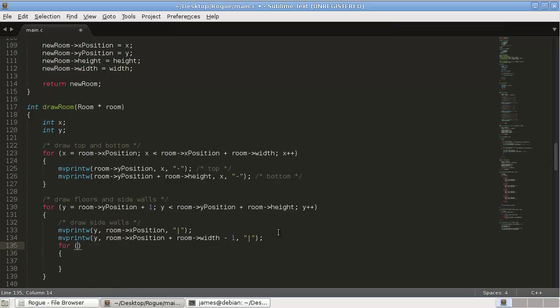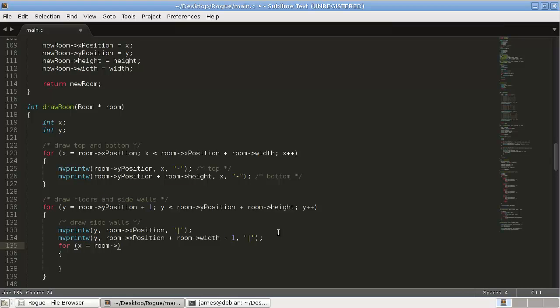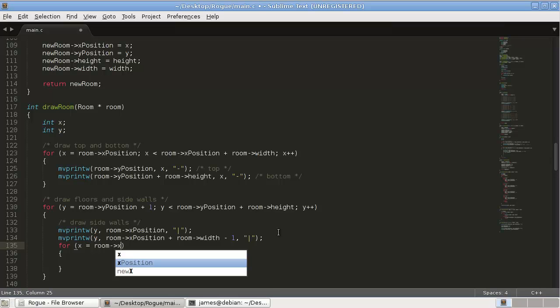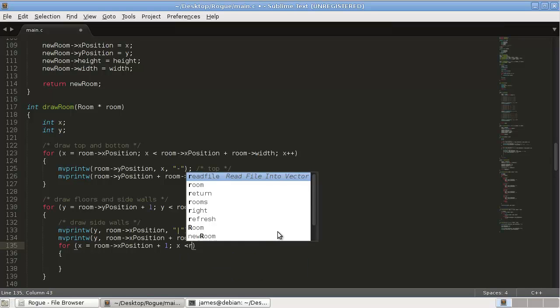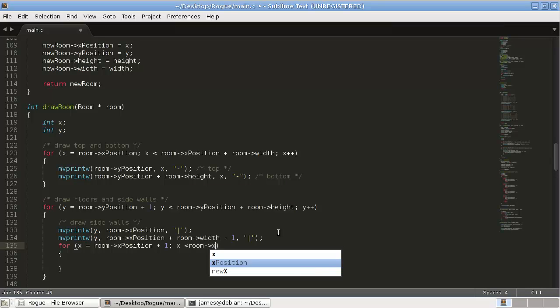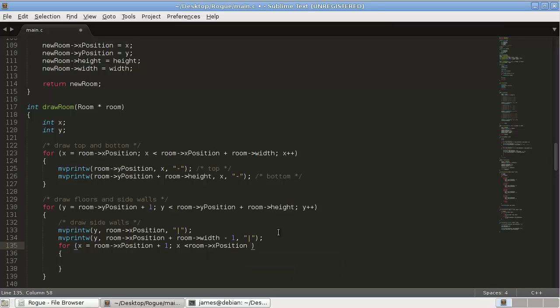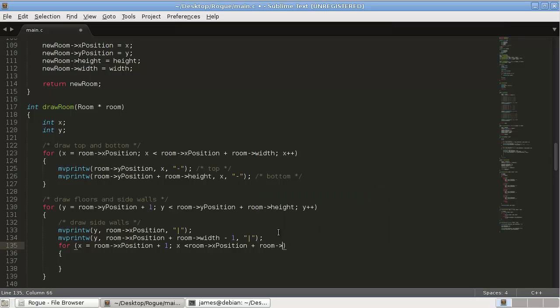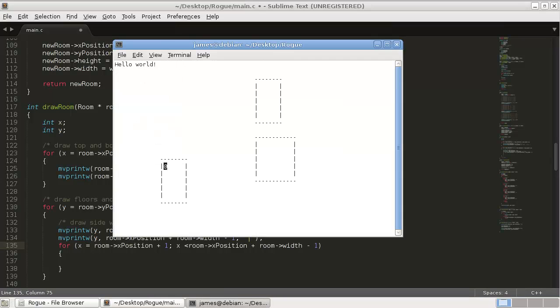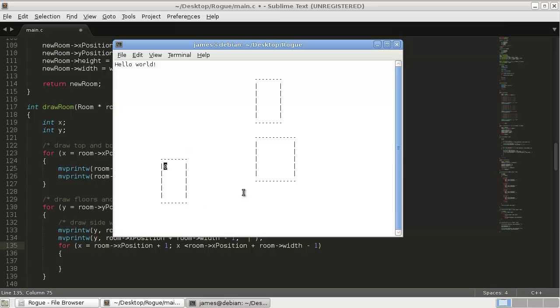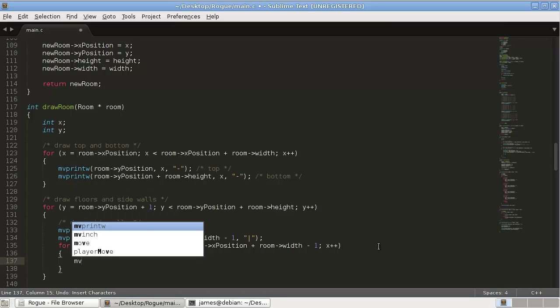But we still want to draw the floors, all those dots. So it's another for loop. And this one is going to start and use x equals room x position plus one, while x is less than room x position plus room width minus one, because we don't want to go into here, we just want to go to here. And then obviously x plus plus, increment x each time.